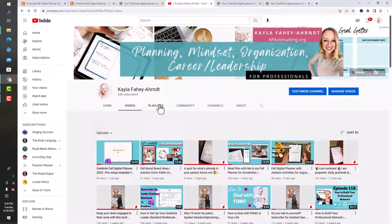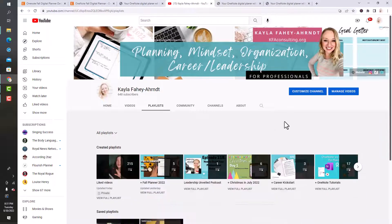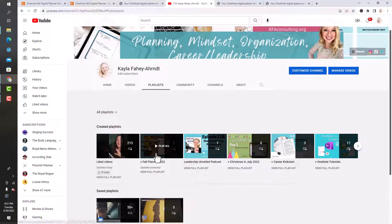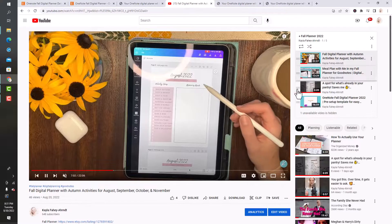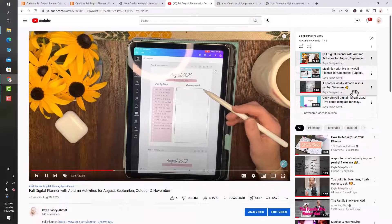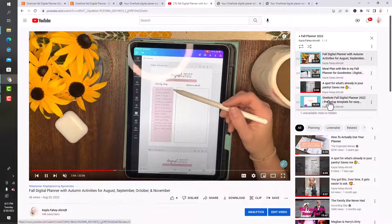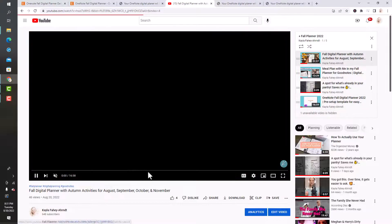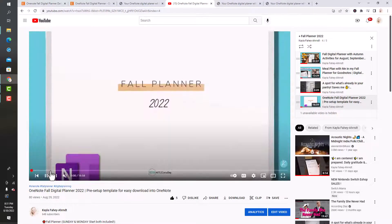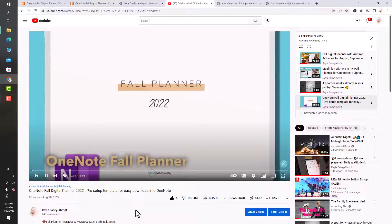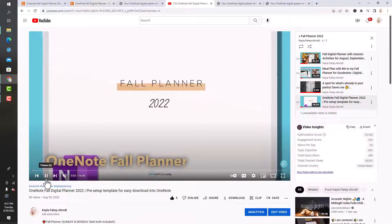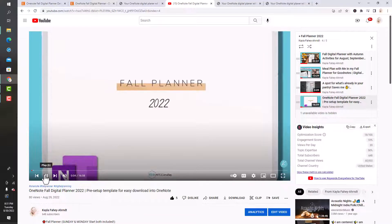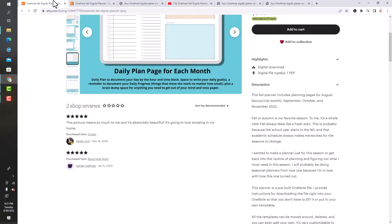If you want to learn more about the fall planner before we dive into how to download it, on the download instructions there is a fall planner playlist. All the videos are here so you can check them out and see everything and know what you're purchasing.